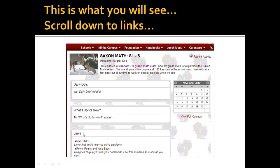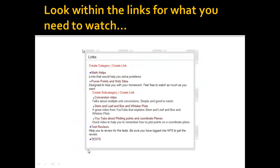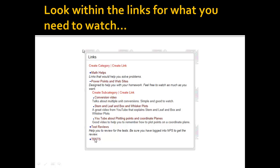If you notice right here, it says PowerPoints. Then there's a creative category. You also need to look for links that you need to watch, like math helps, conversion videos, stem and leaf and box and whisker plots. There are YouTube videos on here that are just extra stuff that you might need to know. There are test reviews on this website, and eventually I'm going to have tests on there so that you would be able to take your test online rather than on paper pencil in class.